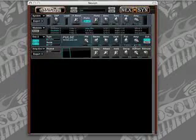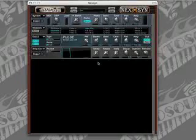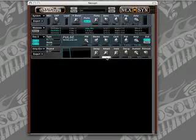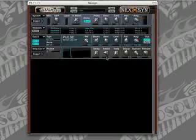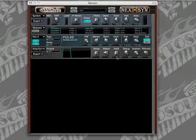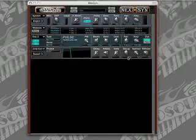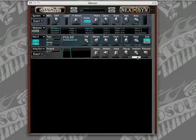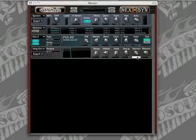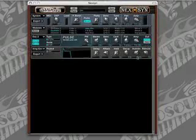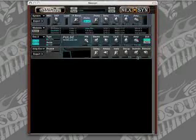The amp envelope, we're going to leave the delay at zero. The attack we're going to turn up to 22. The hold is going to stay at zero. Decay, we're going to leave at 64. Sustain, we're going to turn down to 84. And the release, we're going to leave at 32.